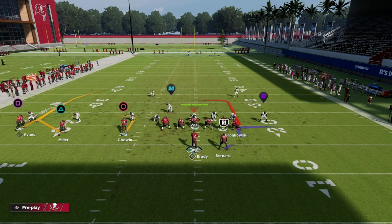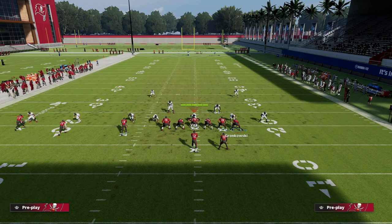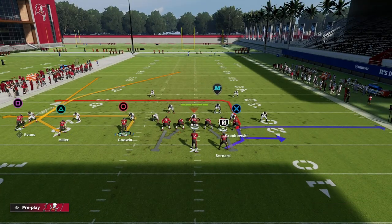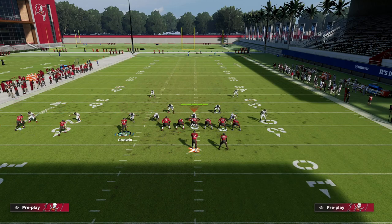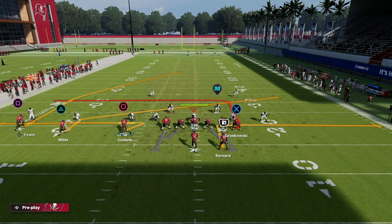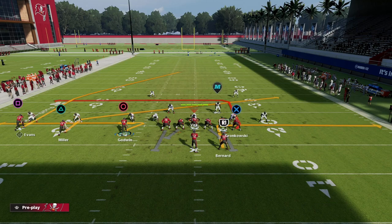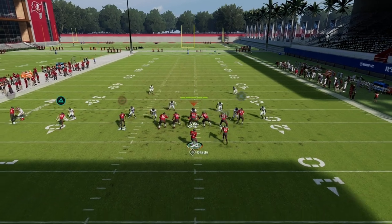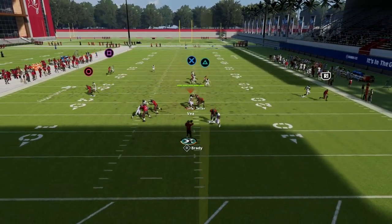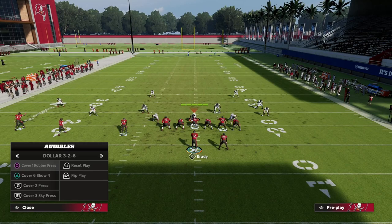This leads us to Pats Y In as our man beater. What I like to do is zig Chris Godwin, slant Scotty Miller, and out route Bernard. This gives you the most bang for your buck: the out route to the back beats man if they're not pressing, the zig to Godwin gets open a lot, the slant gets open, the post to Gronkowski is a really good man beater, and the post to Mike Evans as well. In man to man, you just make a read and hit whoever is open.